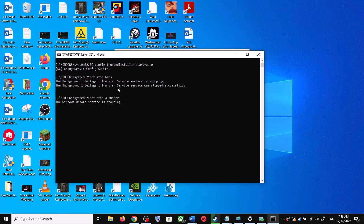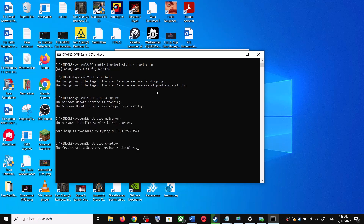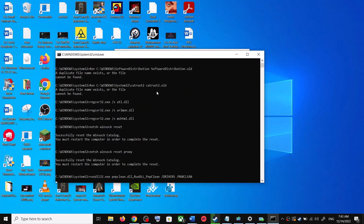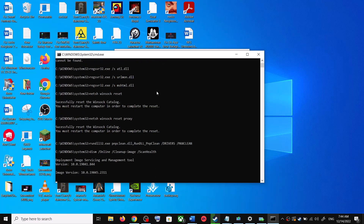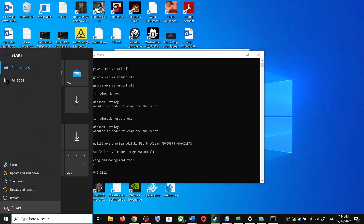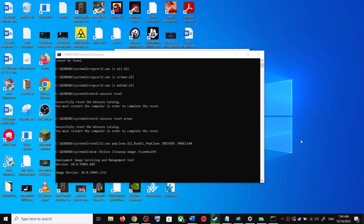This will open Command Prompt. First it will stop all the Windows Update services, then it will run a couple of scans. The scans will take some time, so let them complete. Once the scans are complete, it will restart all the Windows Update services. Once that is done, restart your computer and then update your Windows 10 once again.